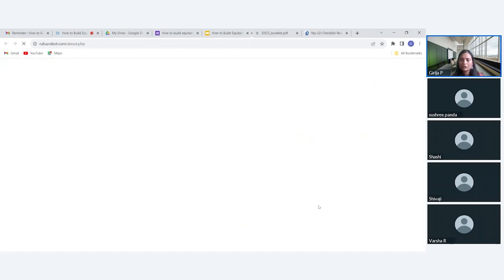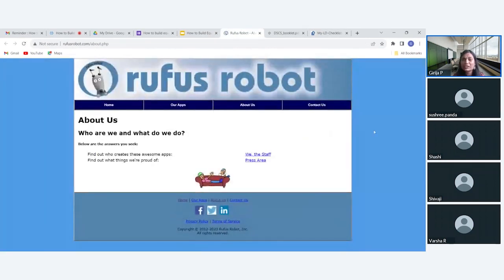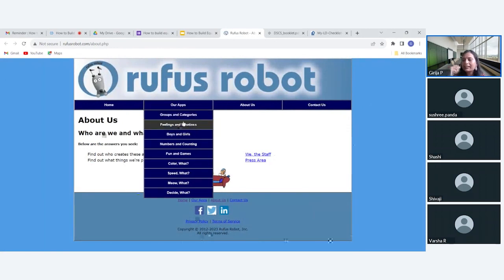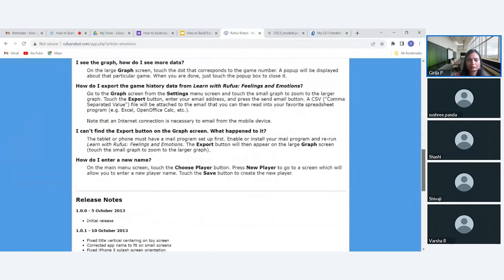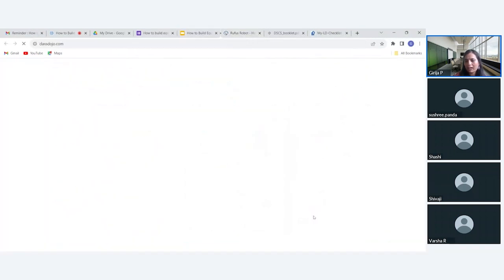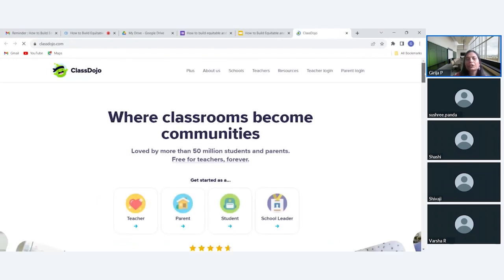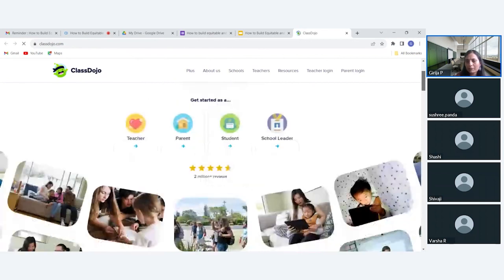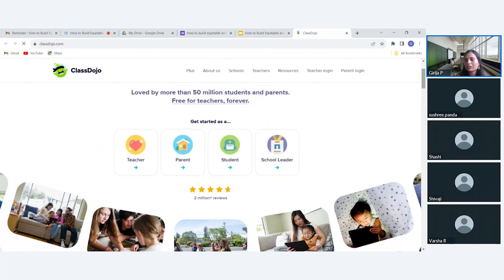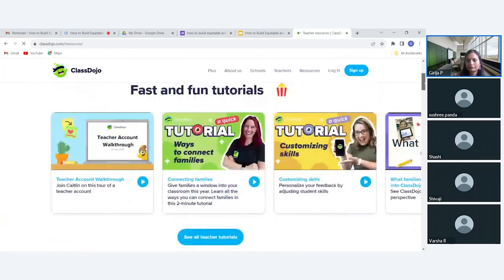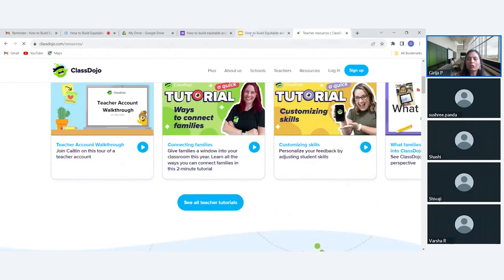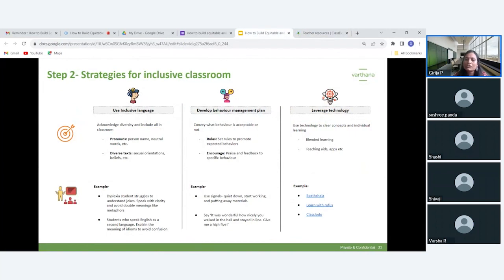Learn with Rufus is another website with apps focusing on feelings, emotions, numbers, and counting — you can download it from Google or Amazon. Class Choro can be used especially to create positive behavior management in your classroom. It has resources for teachers, parents, students, and school leaders, and you can create your own community using it.